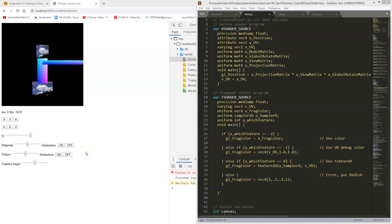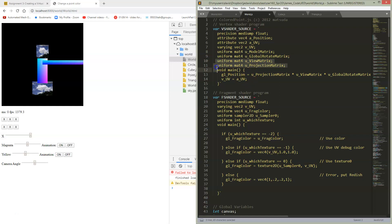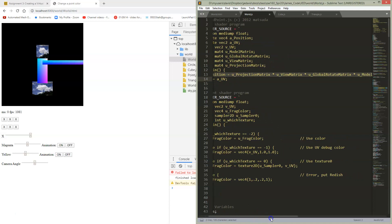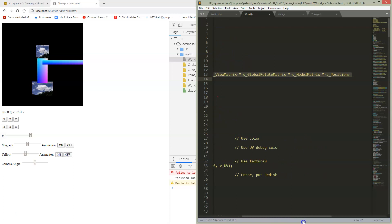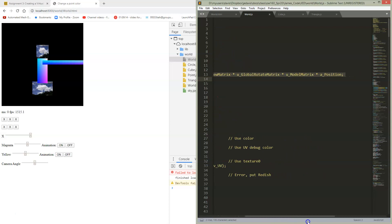Now we need to get our new matrices set up so that we can start controlling the camera. Here I've defined some new matrices. I've got a view matrix and a projection matrix, and I've set up my vertex shader to use a projection matrix, view matrix, model matrix, and position.